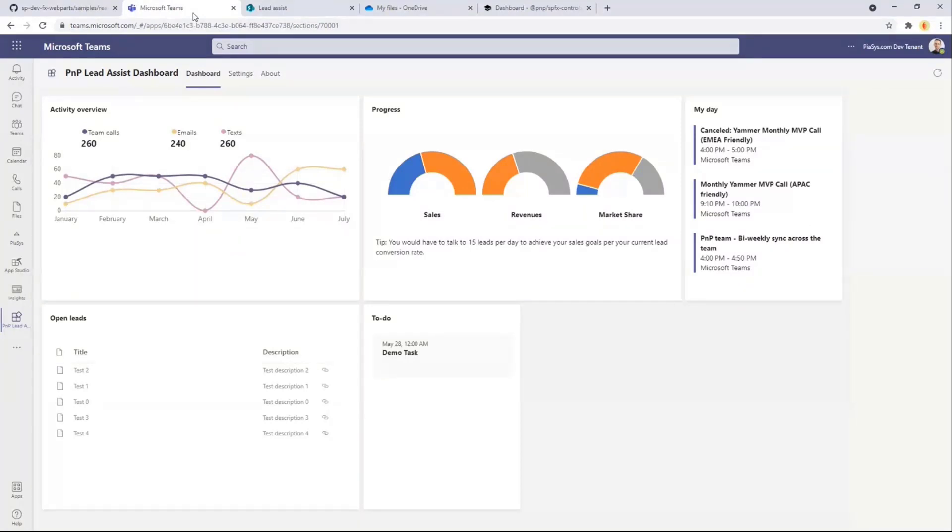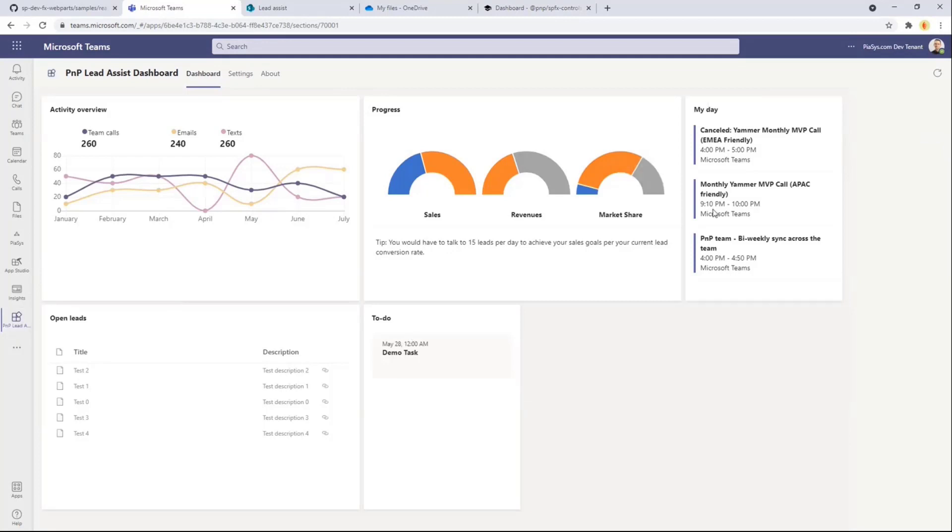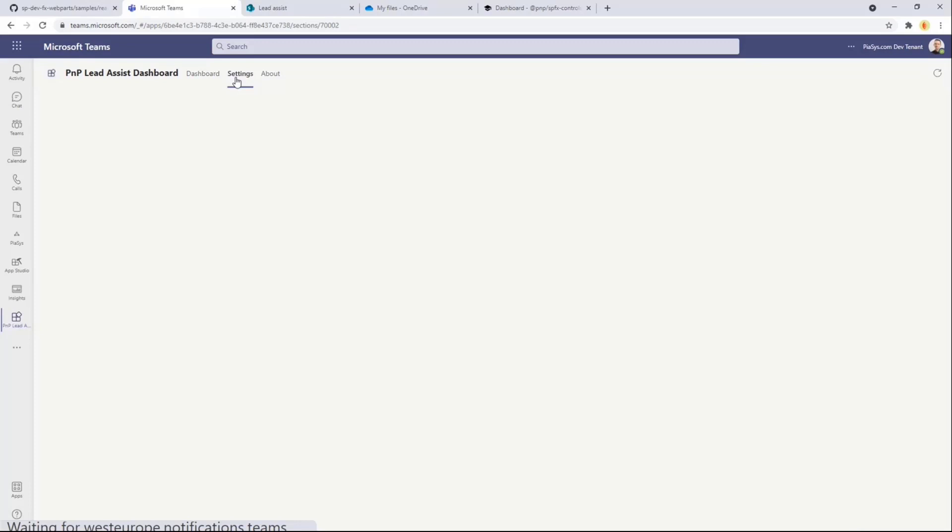So you see, it's a dashboard based on a set of charts, but with some content which is personal for the user. In fact, this is a personal app in Teams. You can see your calendar. You can see your tasks to do. You can see documents or items which are interesting for you.